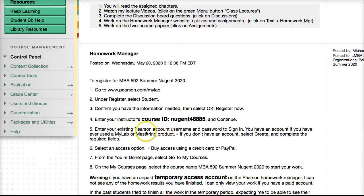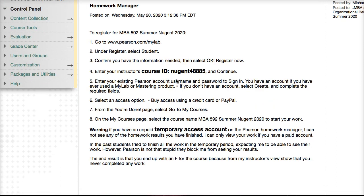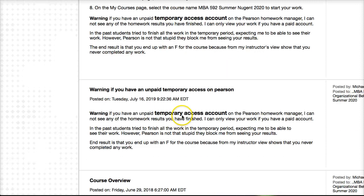The announcement also has instructions on how to sign up for the homework manager. Two important things: make sure you use the same name you use for Blackboard so I know who you are. Many students use different names for the homework manager compared to Solar or Blackboard, so try to keep that consistent. Also, if you set up a temporary account, I can't see it and can't issue grades based on it — I suggest setting up the full account right away, as there have been problems converting temporary accounts to permanent ones.